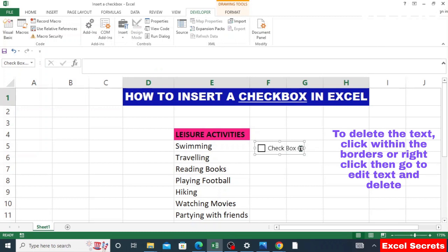You can see the checkbox has been inserted with text in it. To delete the text, click within the borders and then delete the text using Backspace or Delete on your keyboard.